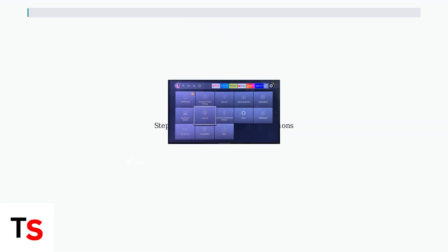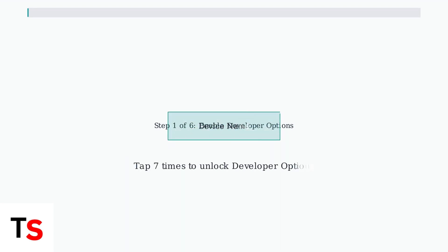Step one, enable developer options. Navigate to Settings, then My Fire TV, then About on your Fire Stick. Once you're in the About section, repeatedly select your device name seven times. This will unlock the hidden developer options menu.